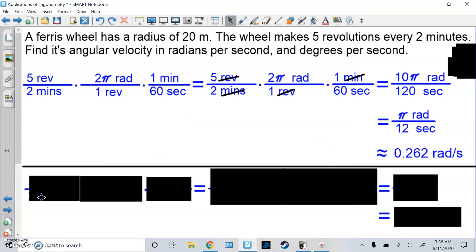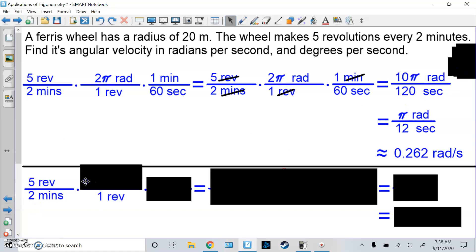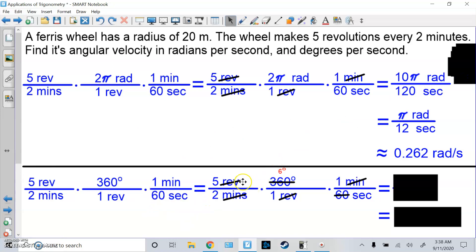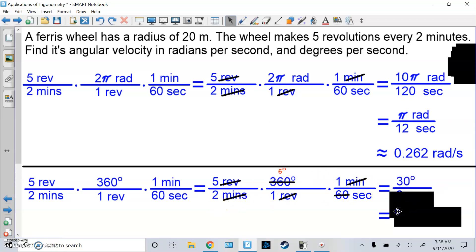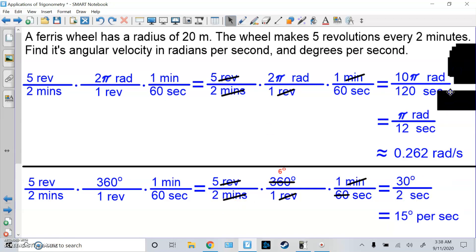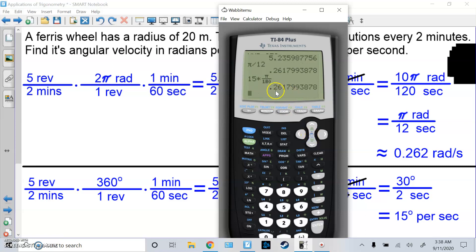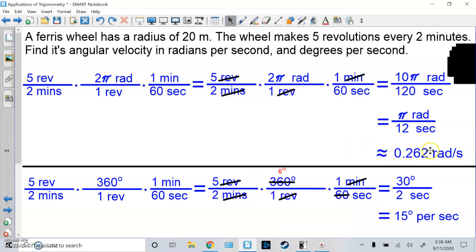Now let's find the angular velocity in degrees per second. Same fact: 5 revolutions per 2 minutes, but now 1 revolution = 360 degrees. Get rid of minutes by putting minutes on top and 60 seconds on bottom. Cancel revolutions and minutes. 360 divided by 60 gives 6 degrees, so we get 5 × 6 = 30 degrees over 2 seconds, which reduces to 15 degrees per second. Notice: if you convert 15 degrees to radians — multiply by π/180 — degrees cancel and you get the same 0.262 radians per second. So it's just a dimensional analysis problem.